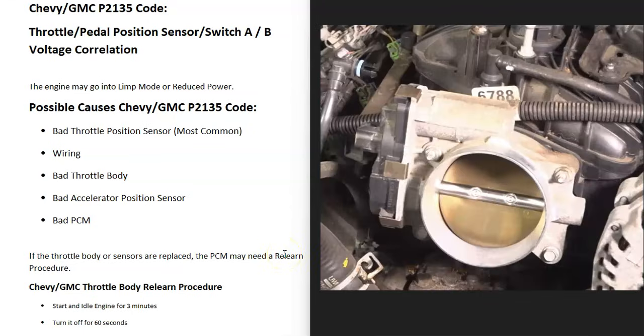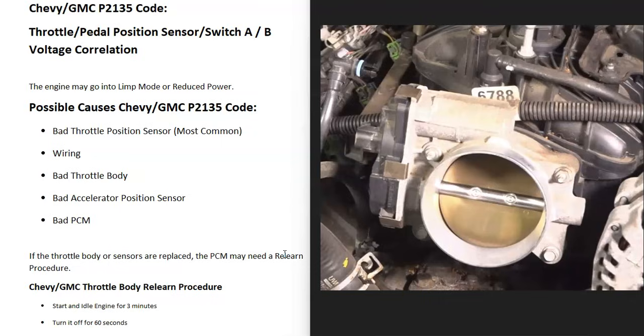What are going to be some possible causes? Well, the most common cause is that it just has a bad throttle position sensor and it needs to be replaced. But it can also be in the wiring. It might be a bad throttle body, a bad accelerator position sensor, and possibly a bad PCM.